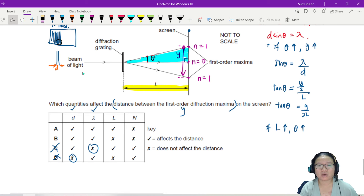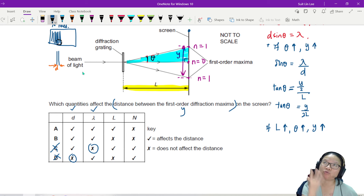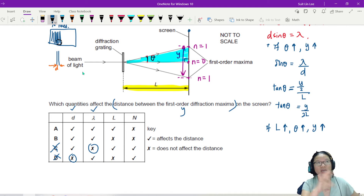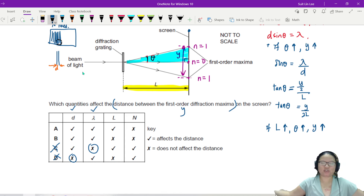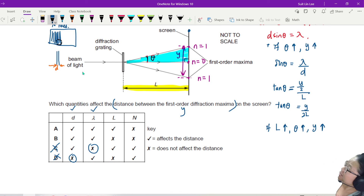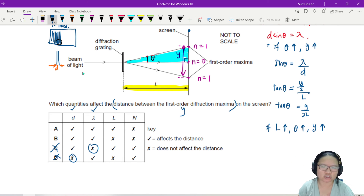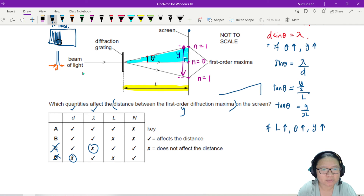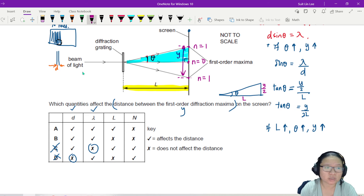If θ increases, Y increases. Think about a projector screen — the further away you push it from the projector, the bigger the image. In big auditoriums they put the projector at the back, far away, to get a big image. In the triangle: θ is the angle, Y/2 is the opposite side, and L is the adjacent side. So L is also affecting Y, and the answer is A.